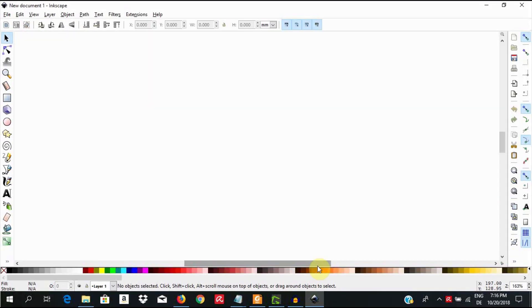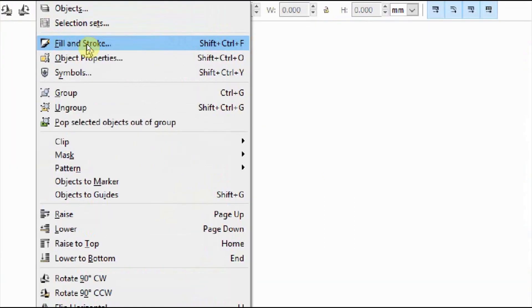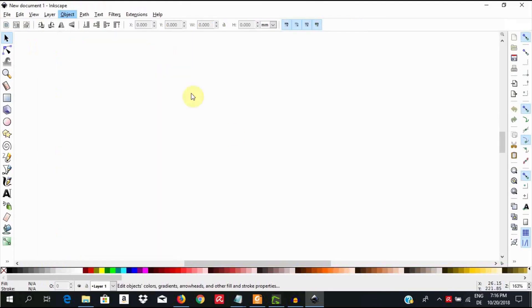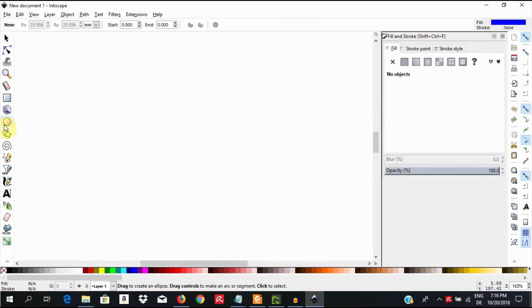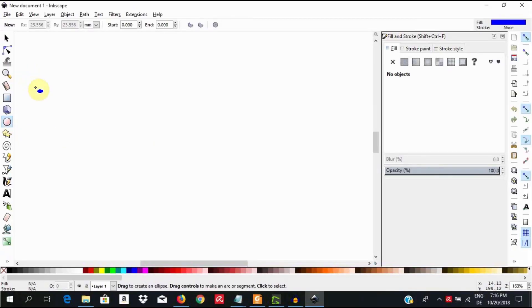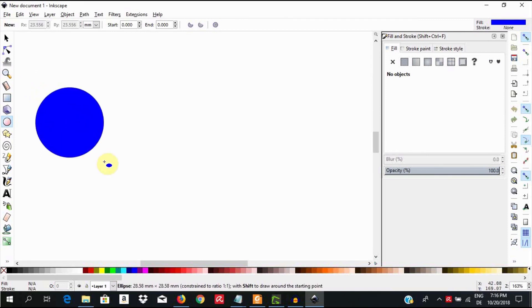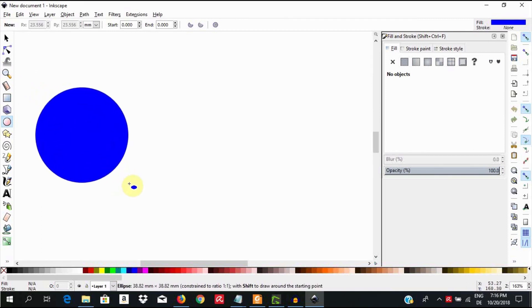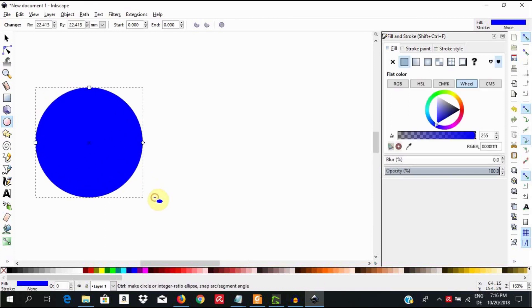I am going to go up here to Object, Fill and Stroke or use the keyboard shortcut Shift-Ctrl-F to have the Fill and Stroke palette up here. Select the Ellipse tool or press the F5 shortcut on your keyboard to access it. Then click on the artboard and while holding down the Ctrl key to constrain the object, draw a perfect circle. When done, release your mouse and the Ctrl key.